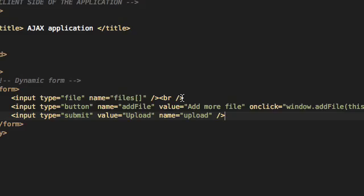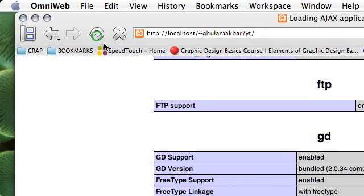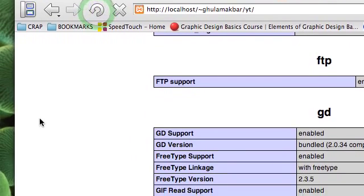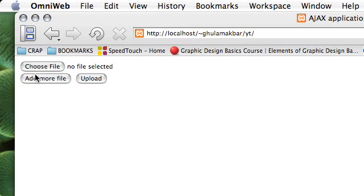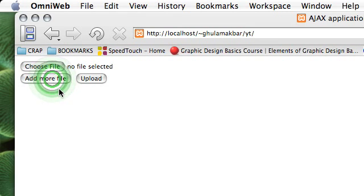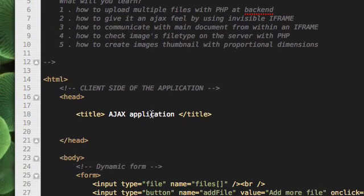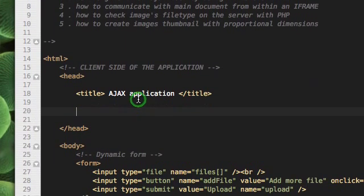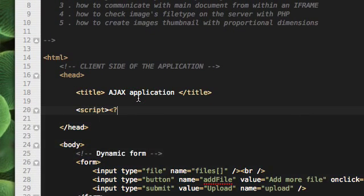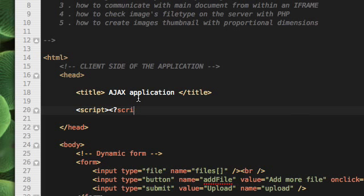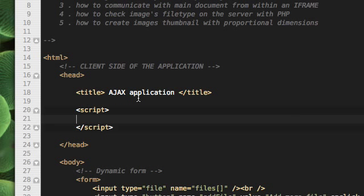So let's see how our basic form looks like. So here is our basic form with add more files button, but which doesn't do anything yet. So for it to work we need to define the event handler we assigned to it, which is addFile. So we will define this function addFile.